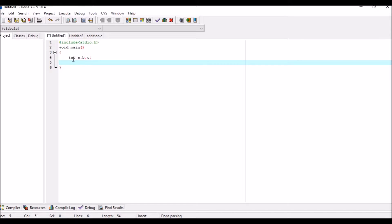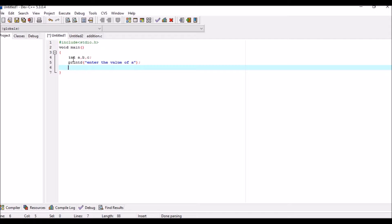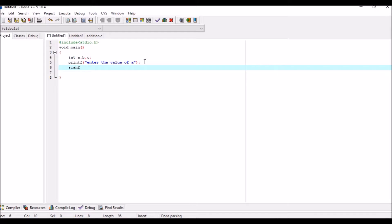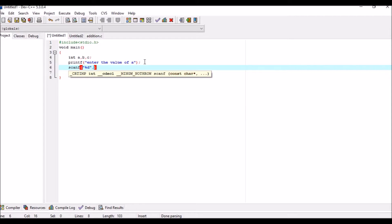Use the printf term for defining the prompt. We write printf and then "Enter the value of a" followed by a semicolon. We also have to scan this term, so we use scanf with percentage d for integer. Then comma and address of a — without the address of a, it will not find which term should be scanned.